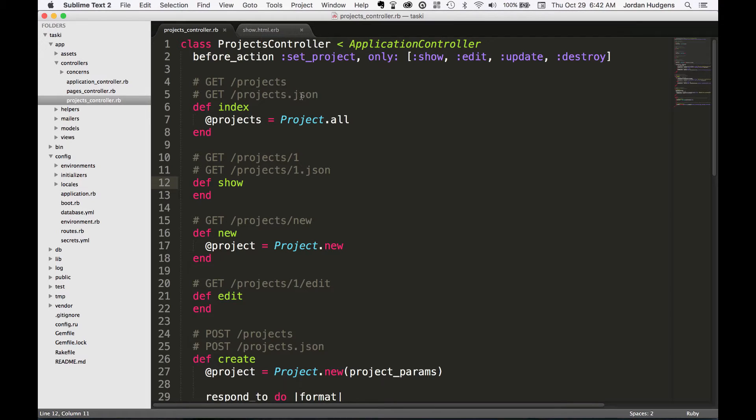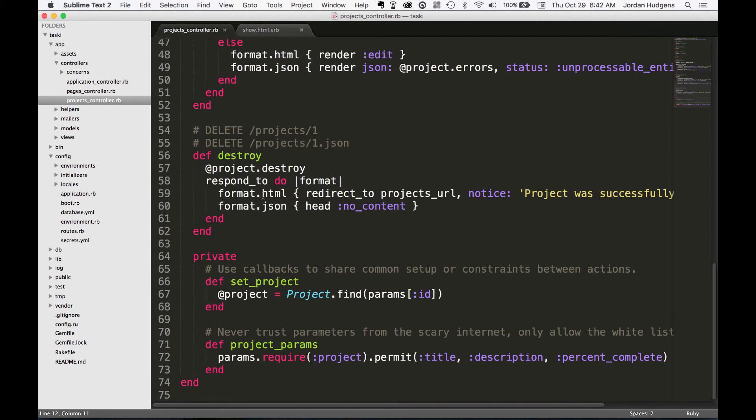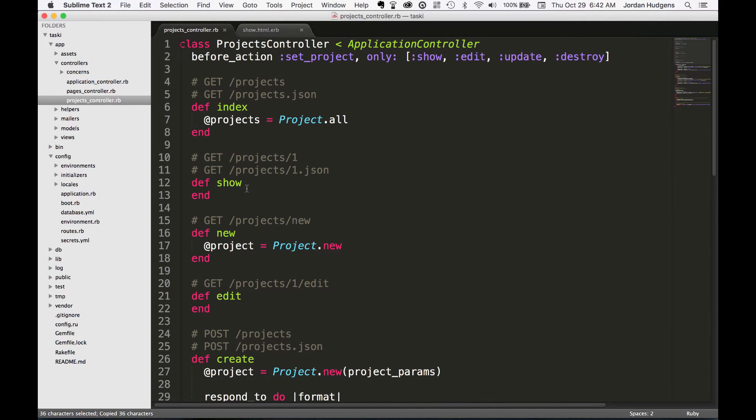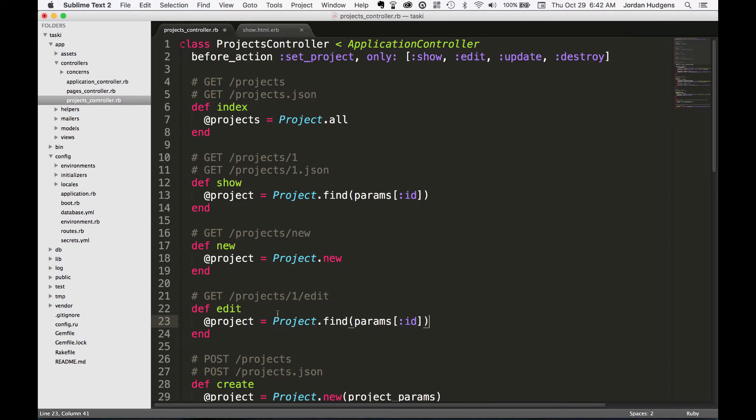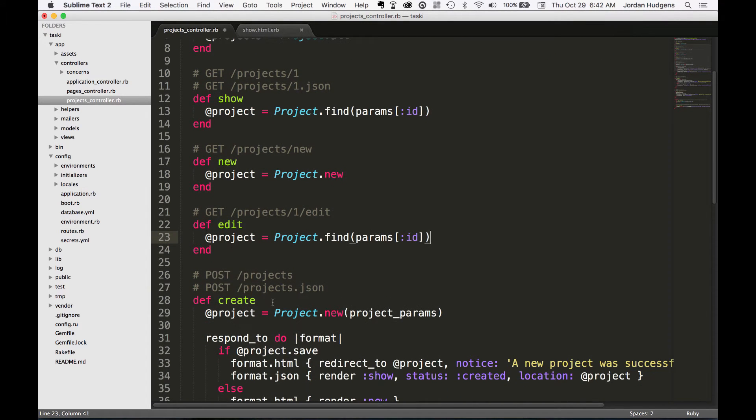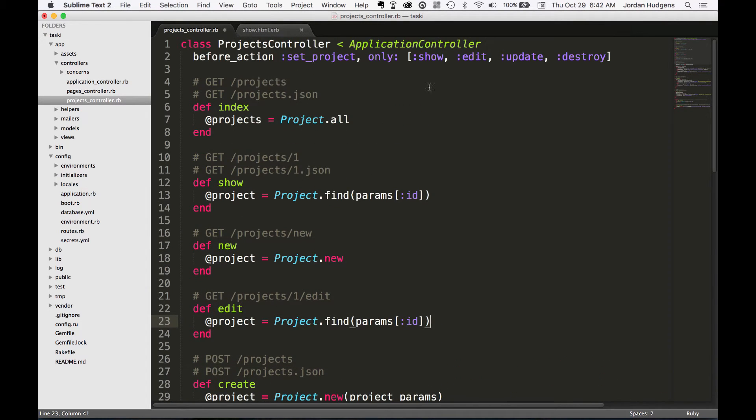You can see that the view is calling this @project instance variable and that's how it's able to display these values in the browser. So the biggest key to know here is this before_action makes it possible to not duplicate any code. So that's a reason why there didn't used to be this before_action set inside of the controller.